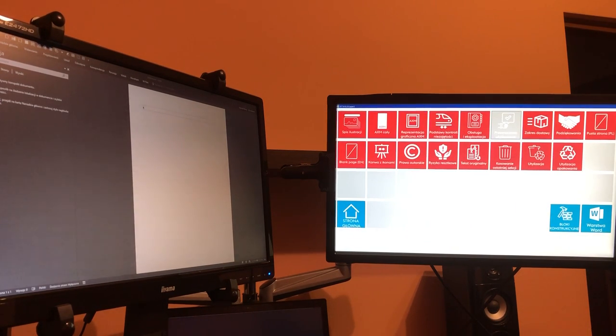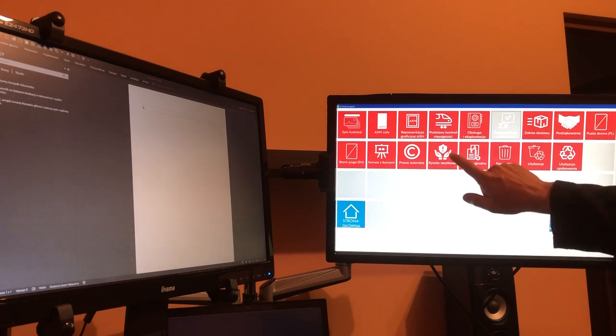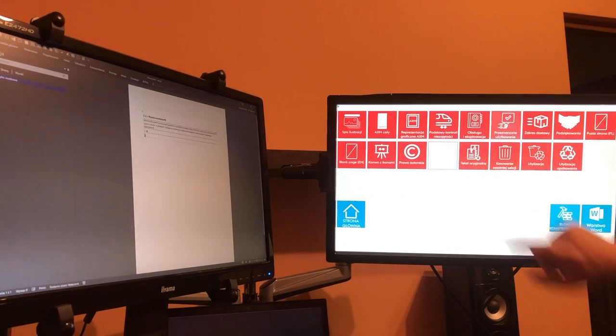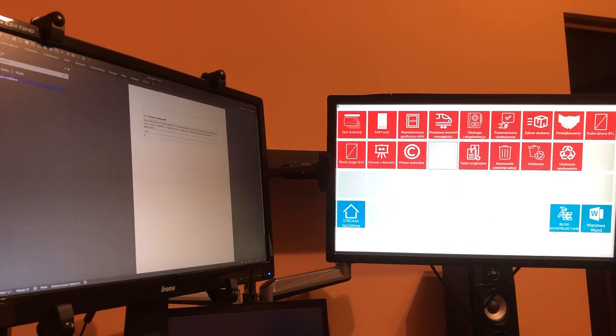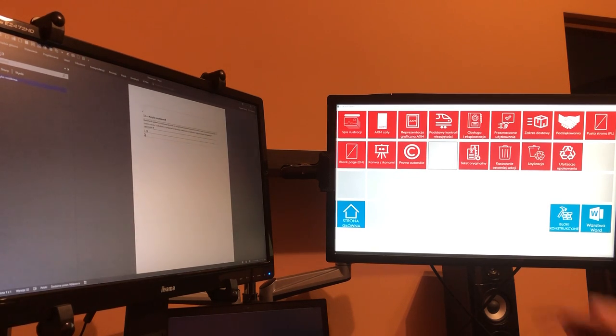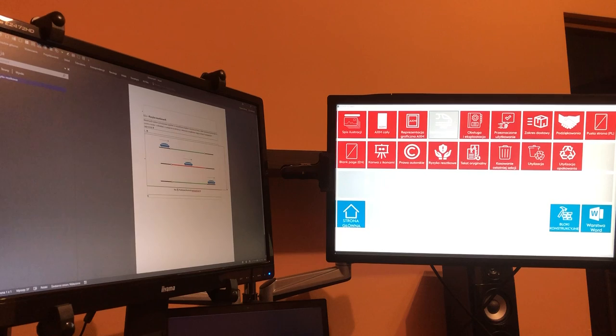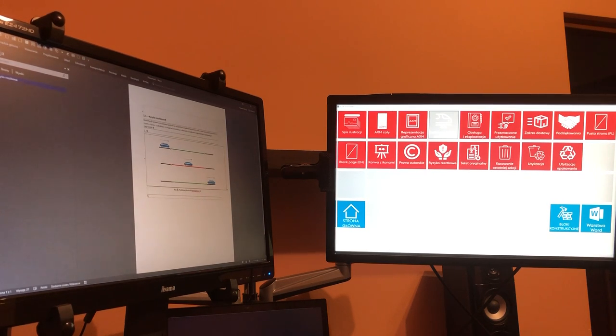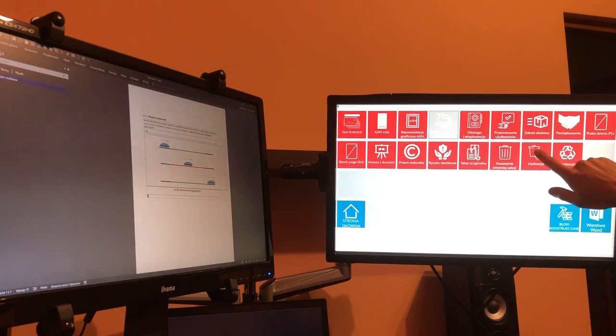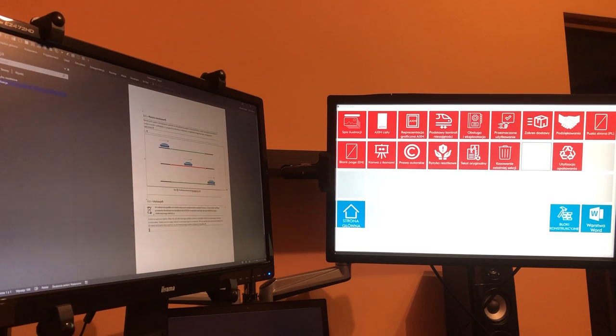Let's put, for example, a chapter with some text. Now let's put a picture, and additionally let's put a table.